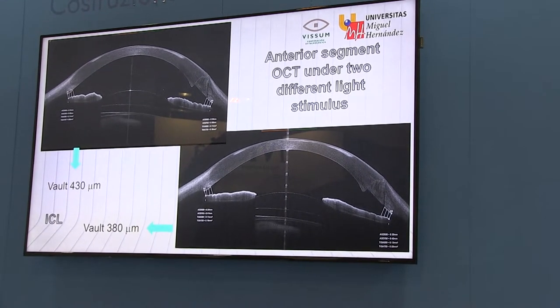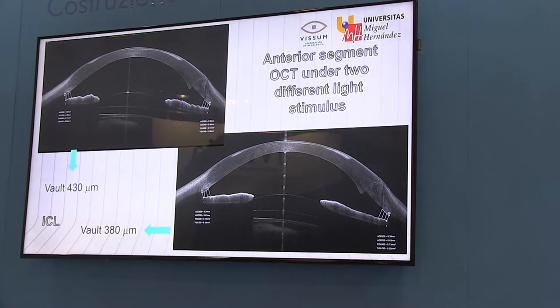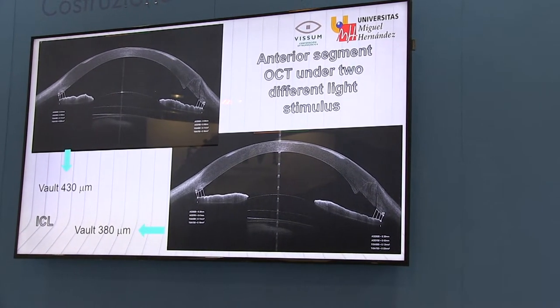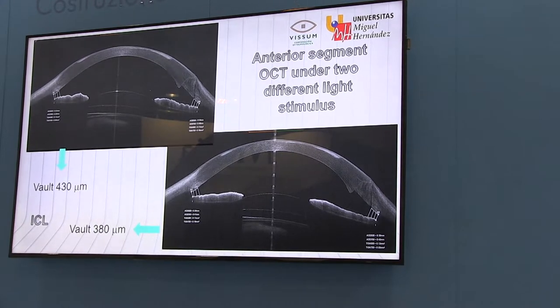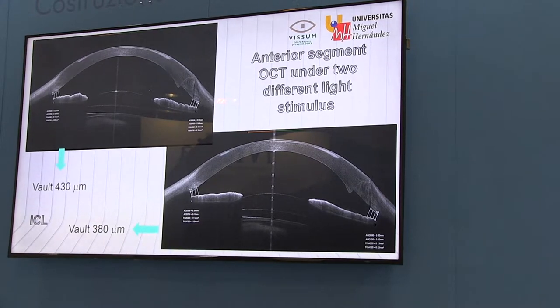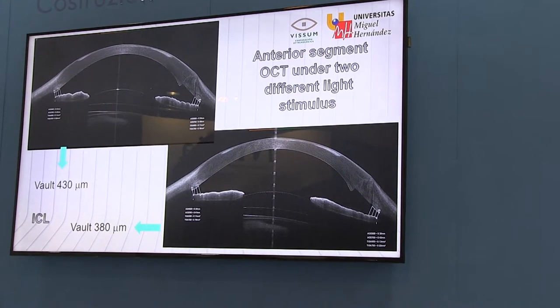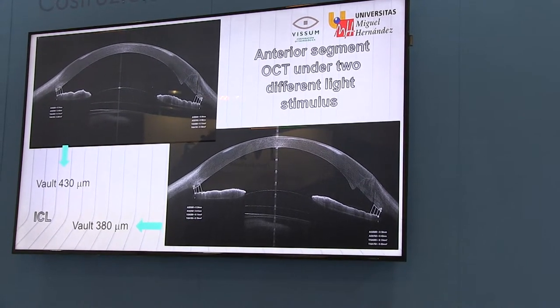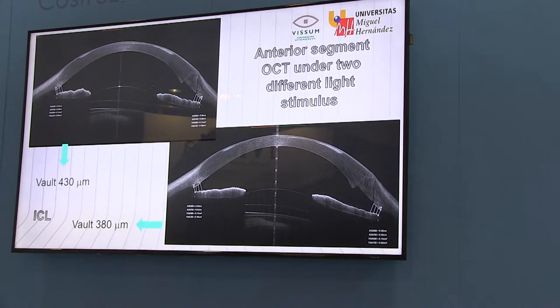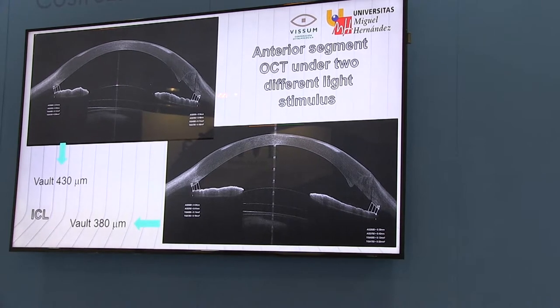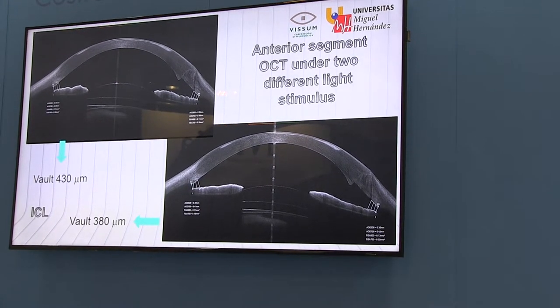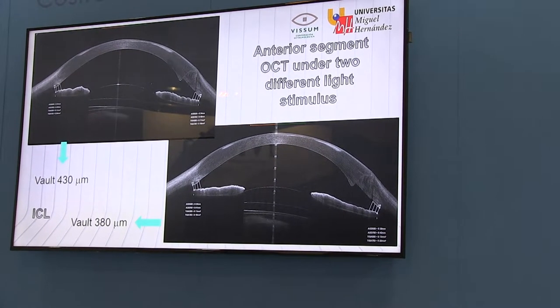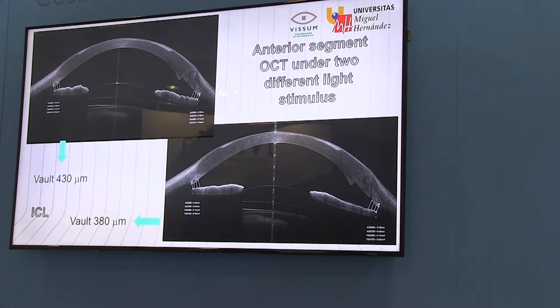You can see here other examples — this is an ICL, hyperopic. The vault here is good, and when the pupil is constricted it is also good. Even though the vault is decreased, it is still good enough not to have this problem.